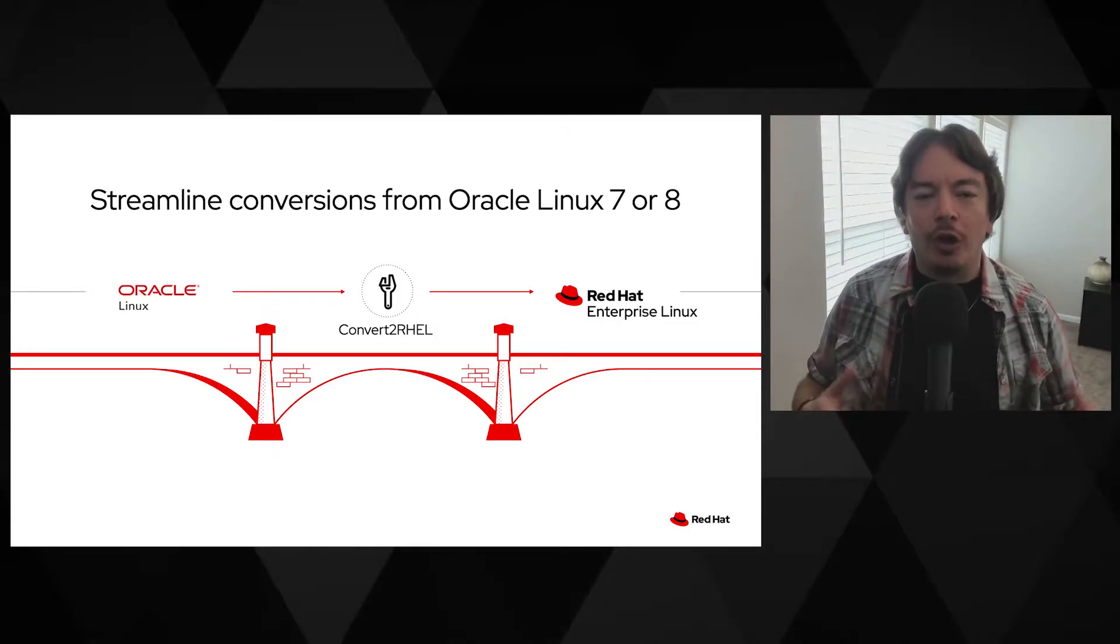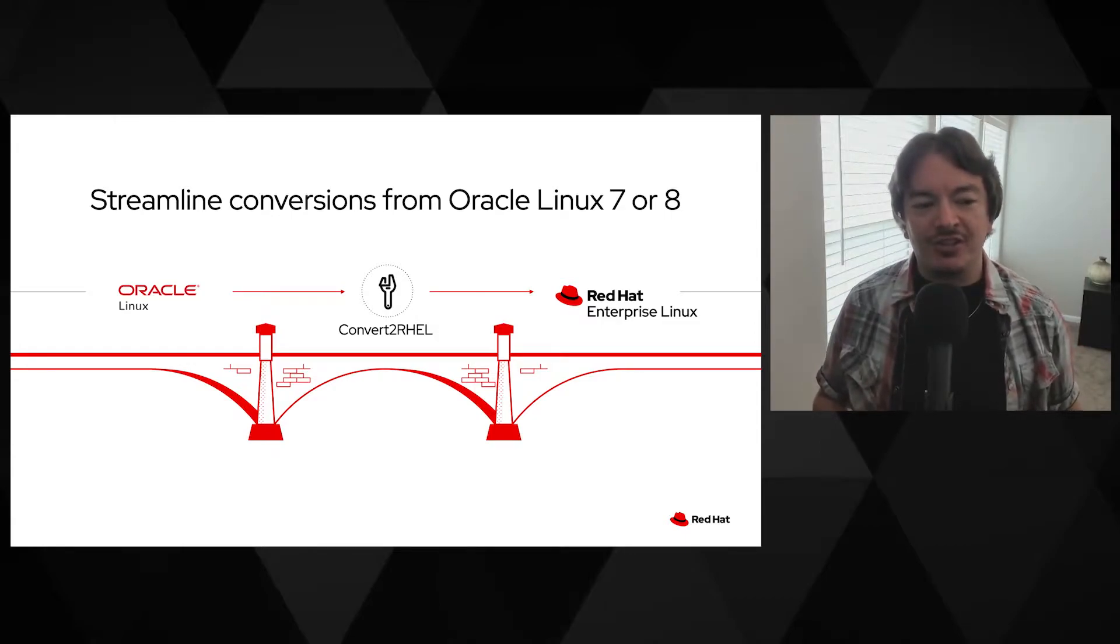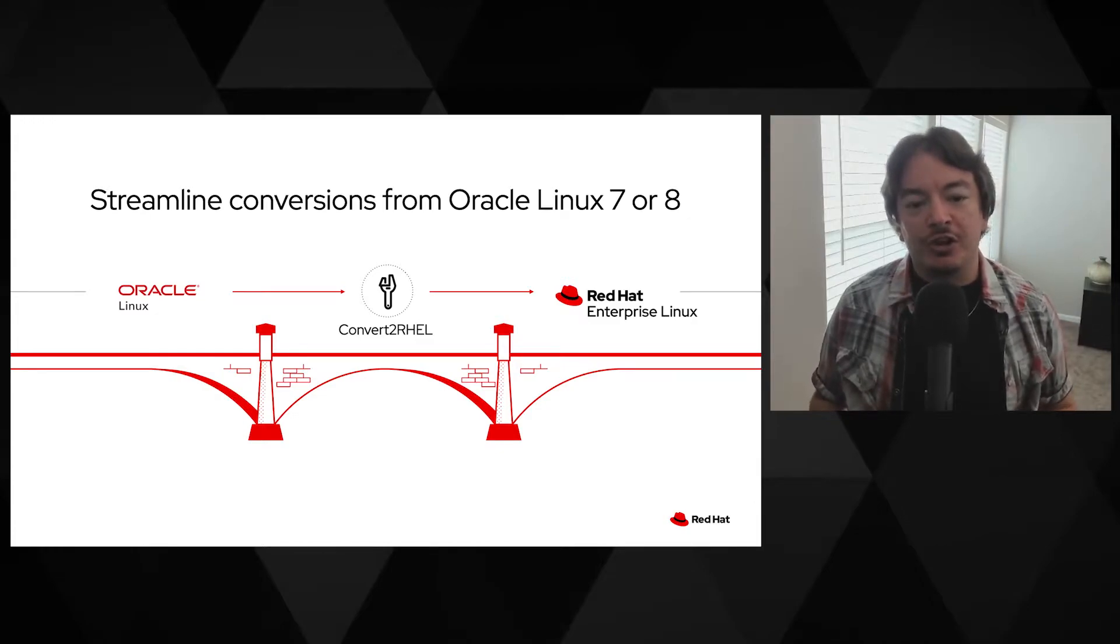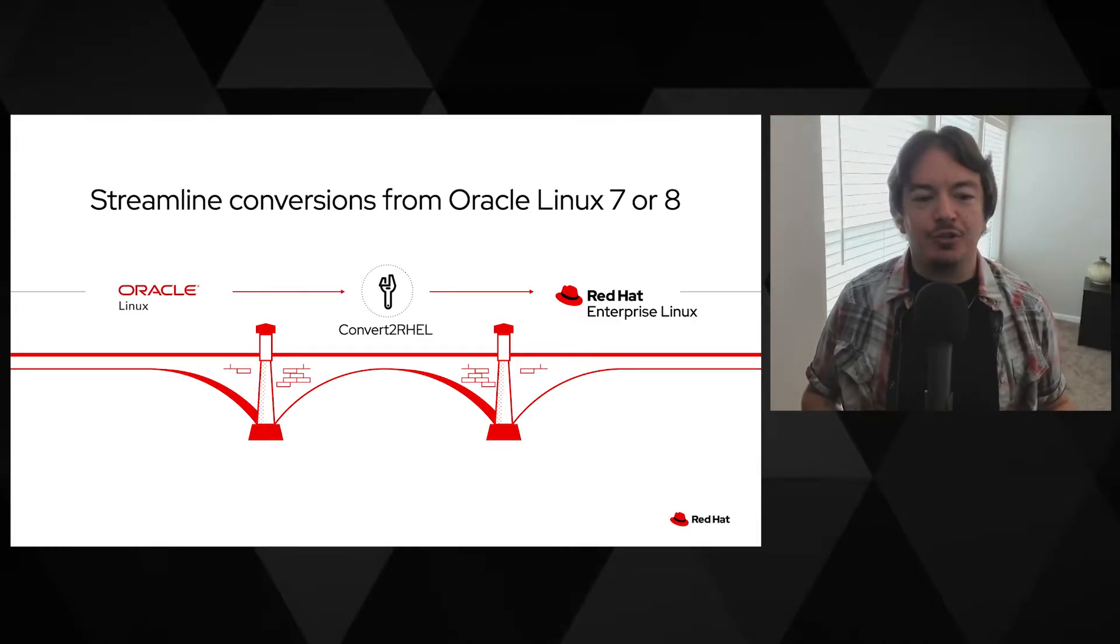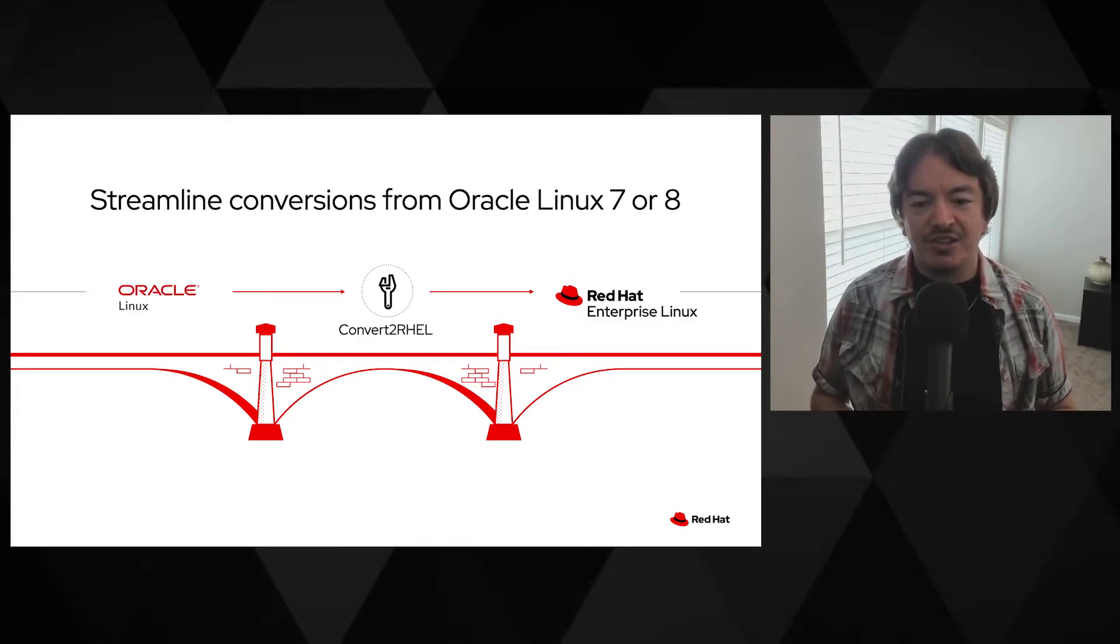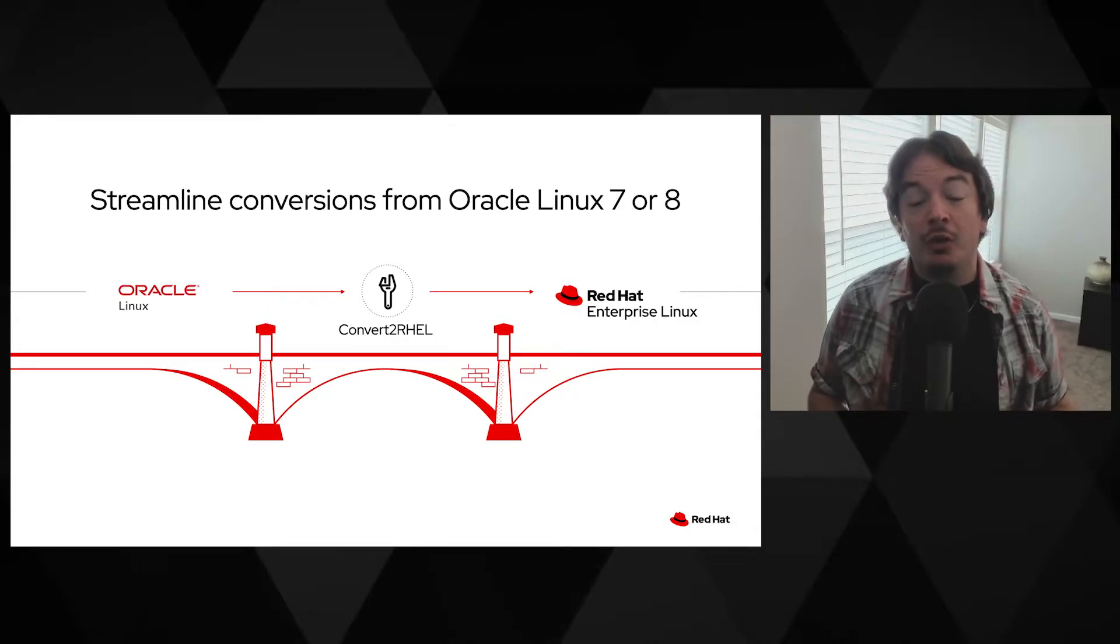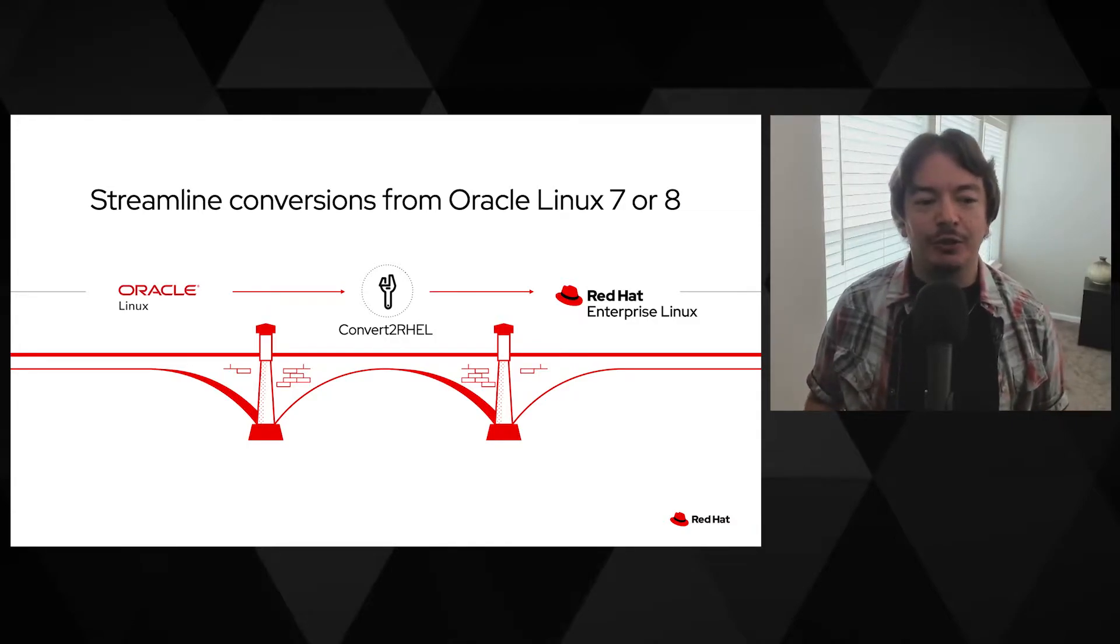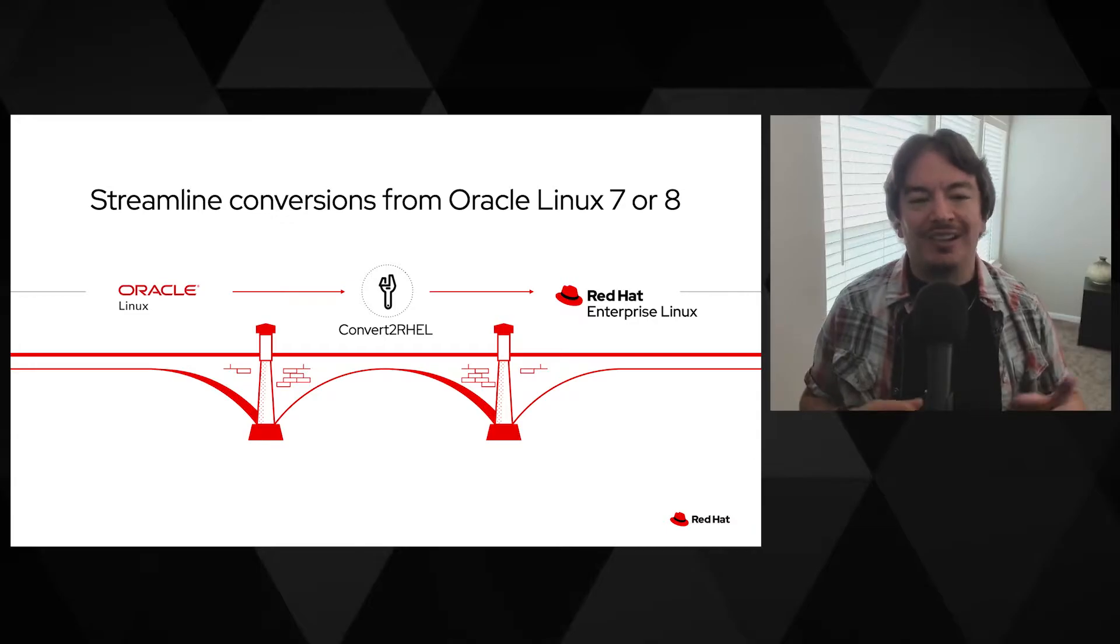It will automatically determine the architecture of your system and take inventory of all the installed packages. Once the conversion starts, Convert to RHEL subscribes the system to the required Red Hat package repositories, then all the OS-dependent packages are swapped out for Red Hat signed RPMs. Once the conversion is done, all it takes is a reboot. What's more is the Convert to RHEL tool brings your system up to the latest minor release.